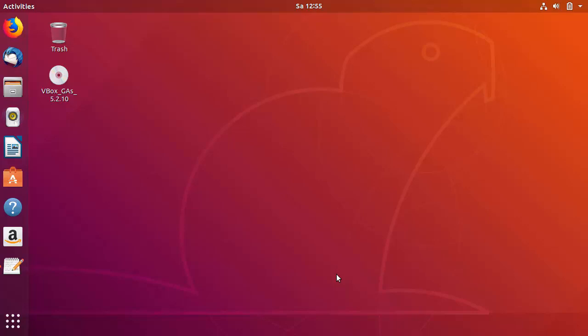Hey guys, in this video I'm going to show you how you can download and install Java JDK 10 on your Ubuntu operating system. So let's get started. First of all, open your terminal — you can just press Ctrl+Alt+T in order to open the terminal.